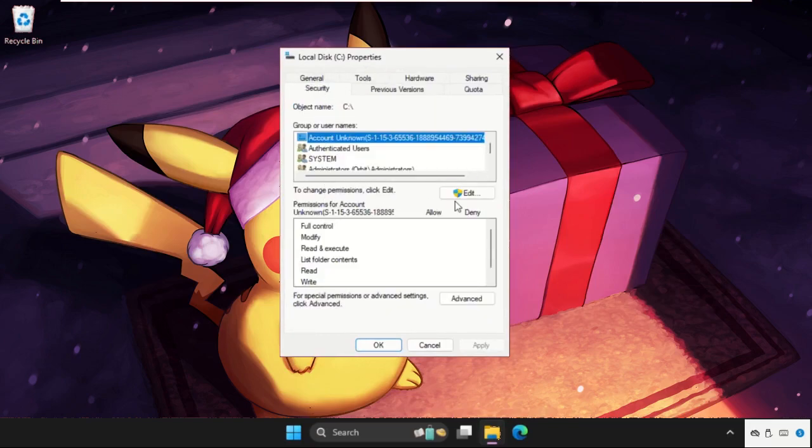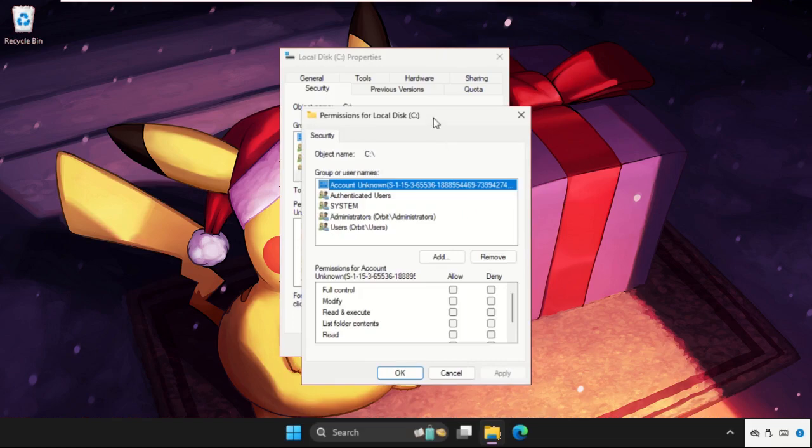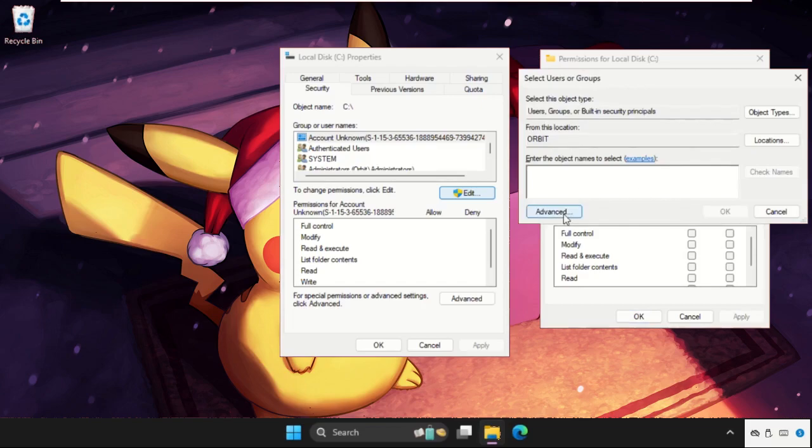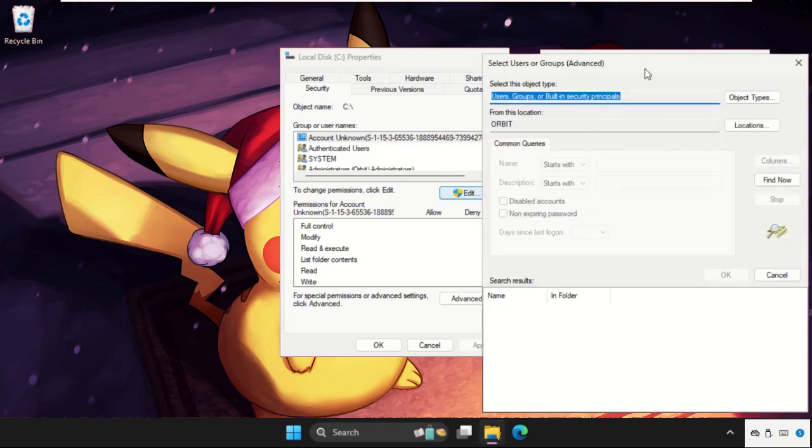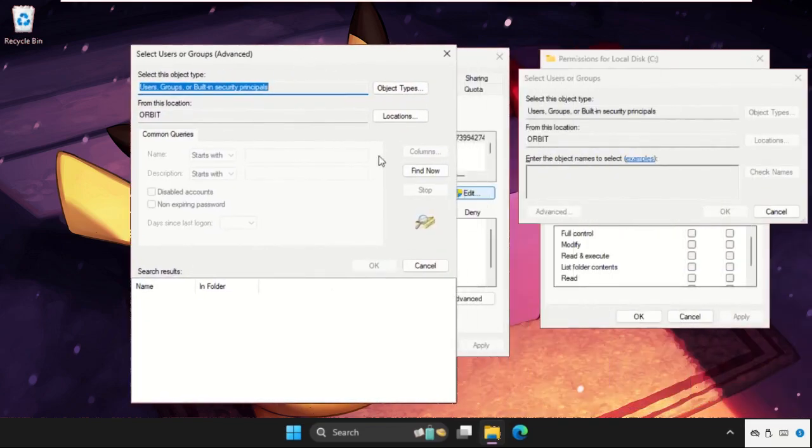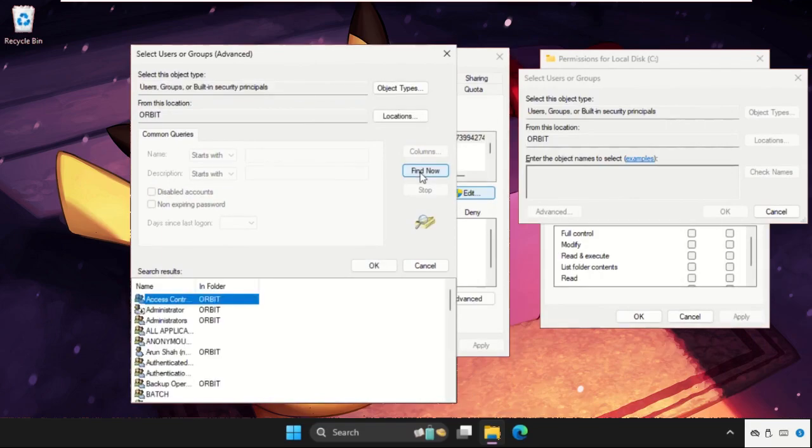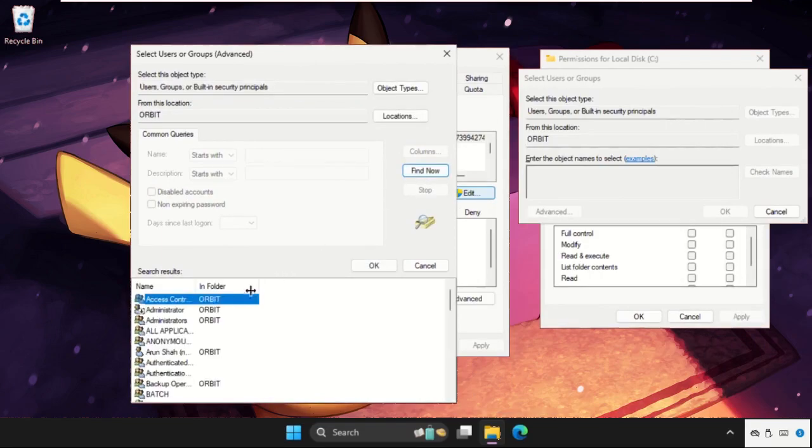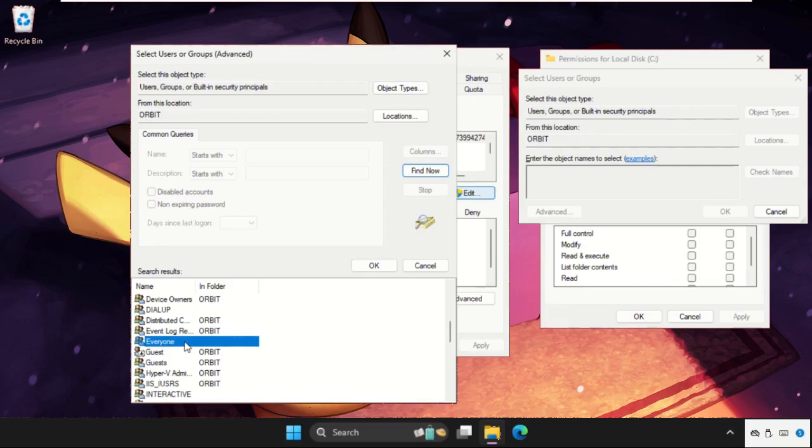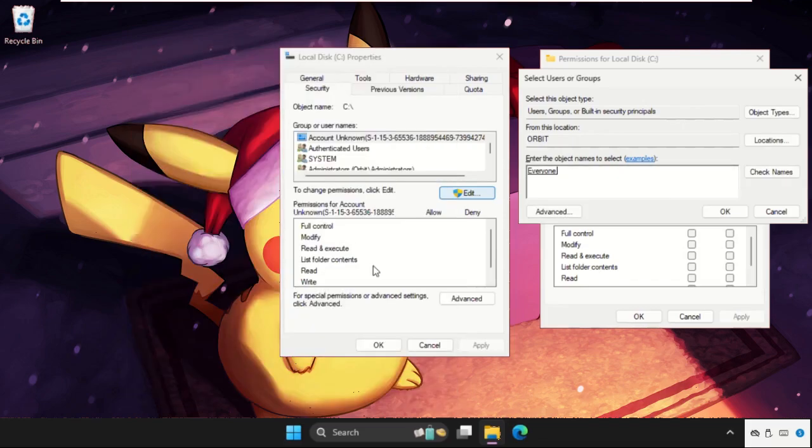And then click on Edit. Now we need to click on Add, select Advanced tab. Once we are here we need to click on Find Now and select the Everyone here. It is, select it, click on OK.